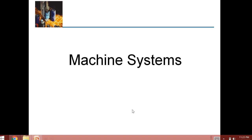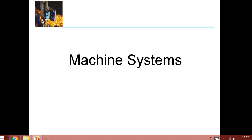Hello everyone. Today we will be starting with the fourth unit of this subject, Manufacturing Automation. The fourth chapter consists of machine systems, and in this machine system there are four different subtopics: the first is conveyor, the second is indexer and the synchronous machine, the third one is part feeder, and the fourth one is robots and robotics.